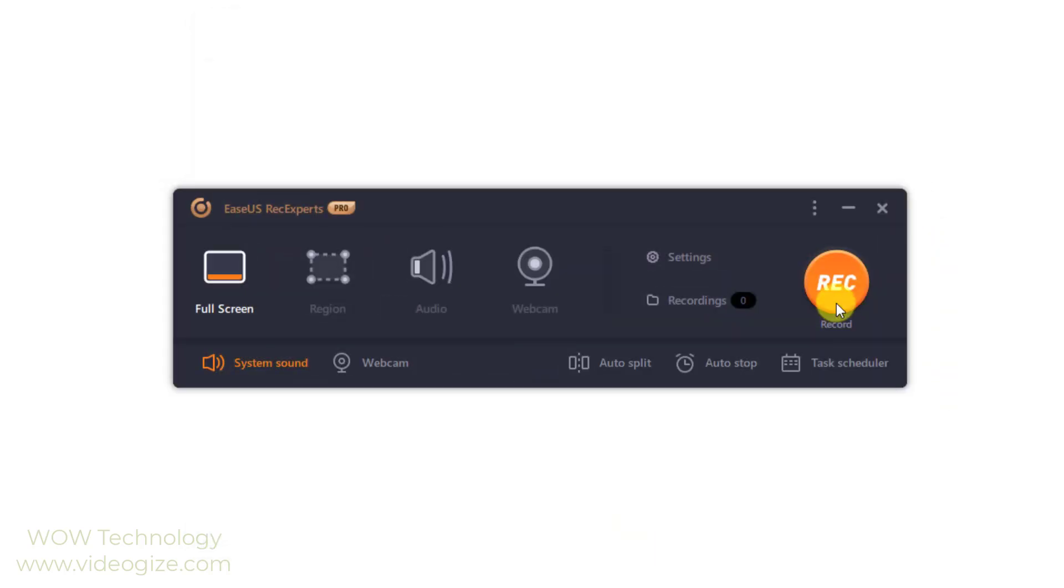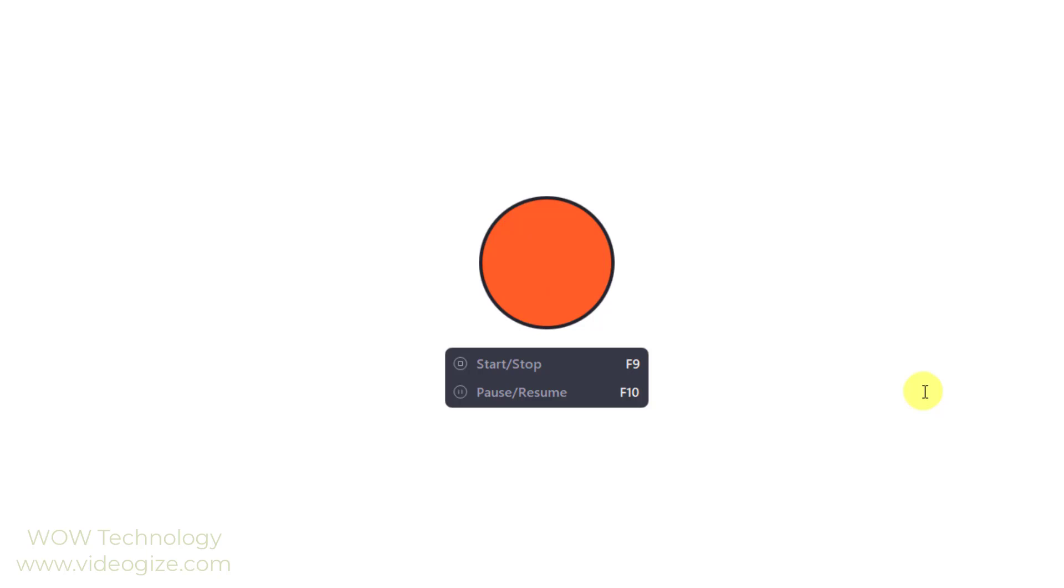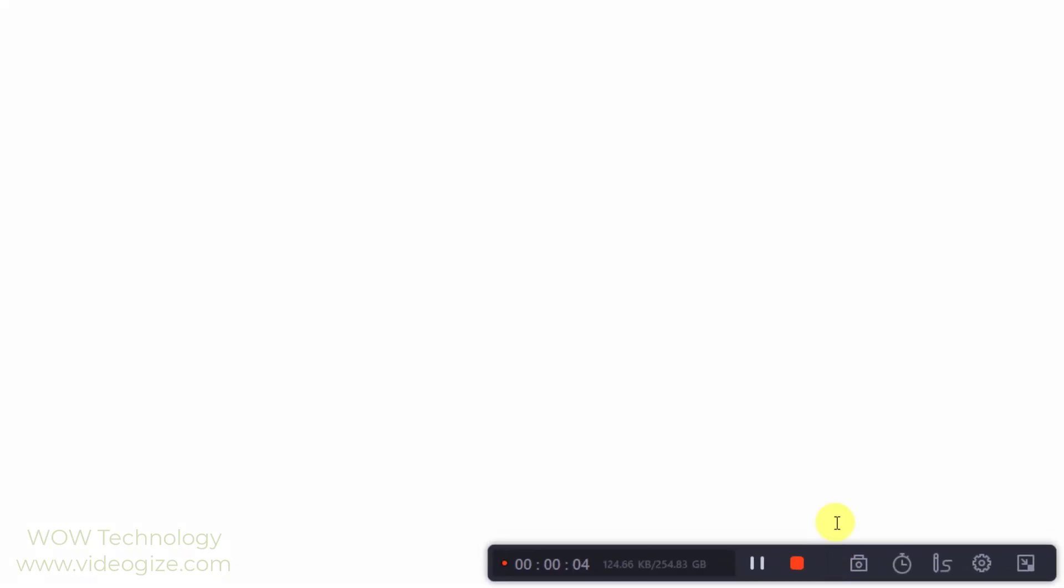Now click on record button or press default hotkeys F9 to begin the recording. Recording will start with a countdown. During recording you can annotate your recordings.